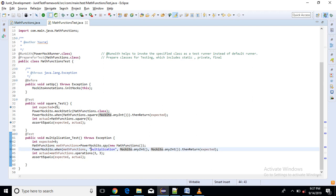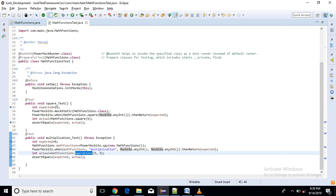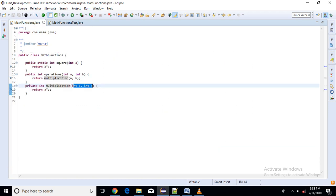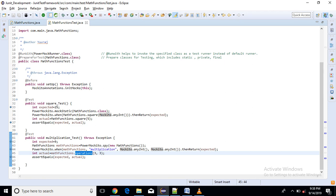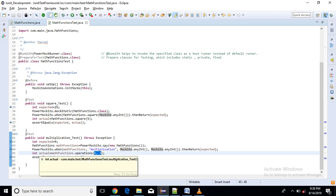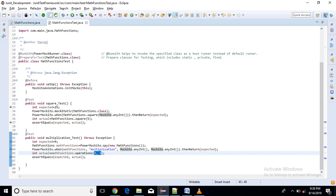So next is I am calling actual method that is my public method operations, this method. So into that I am just passing some variables, some values. And it should return me result of operations means it should return me multiplication. And finally I will compare here.